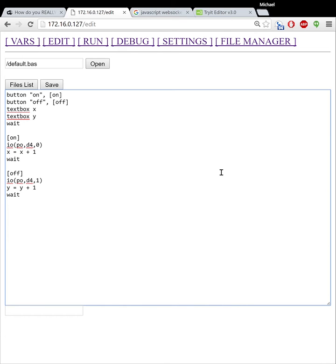Now one of the new things that ESP8266Basic has is the ability to use WebSockets. So WebSockets has replaced a lot of the older functionality of using the HTTP or the post and stuff like that.